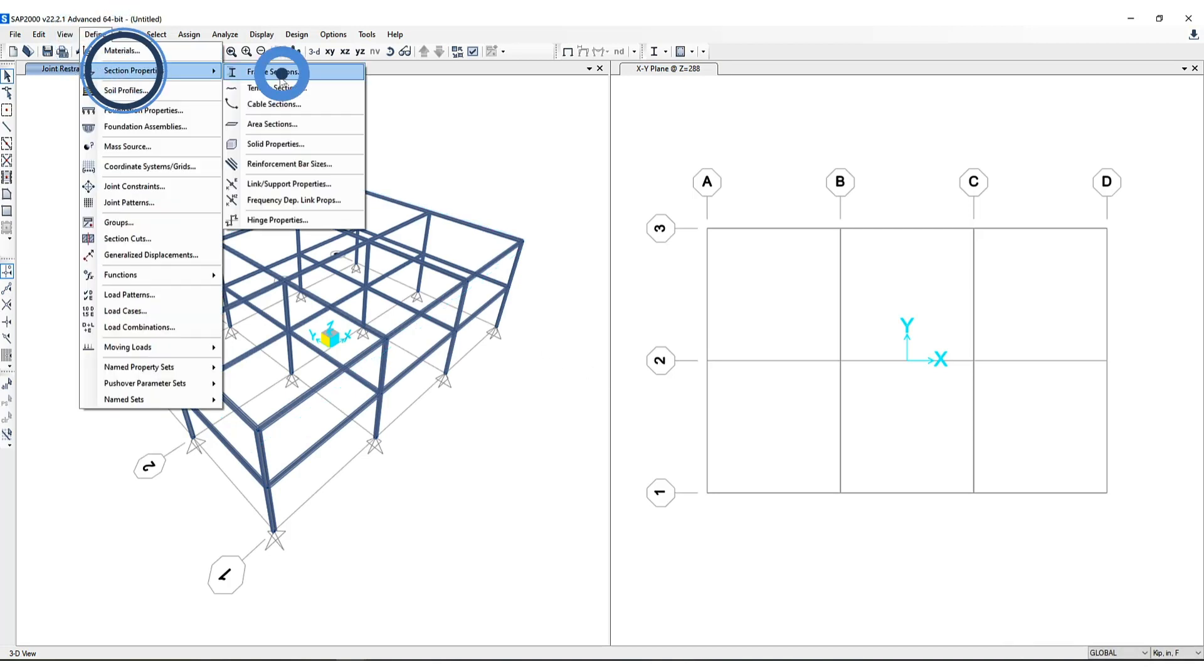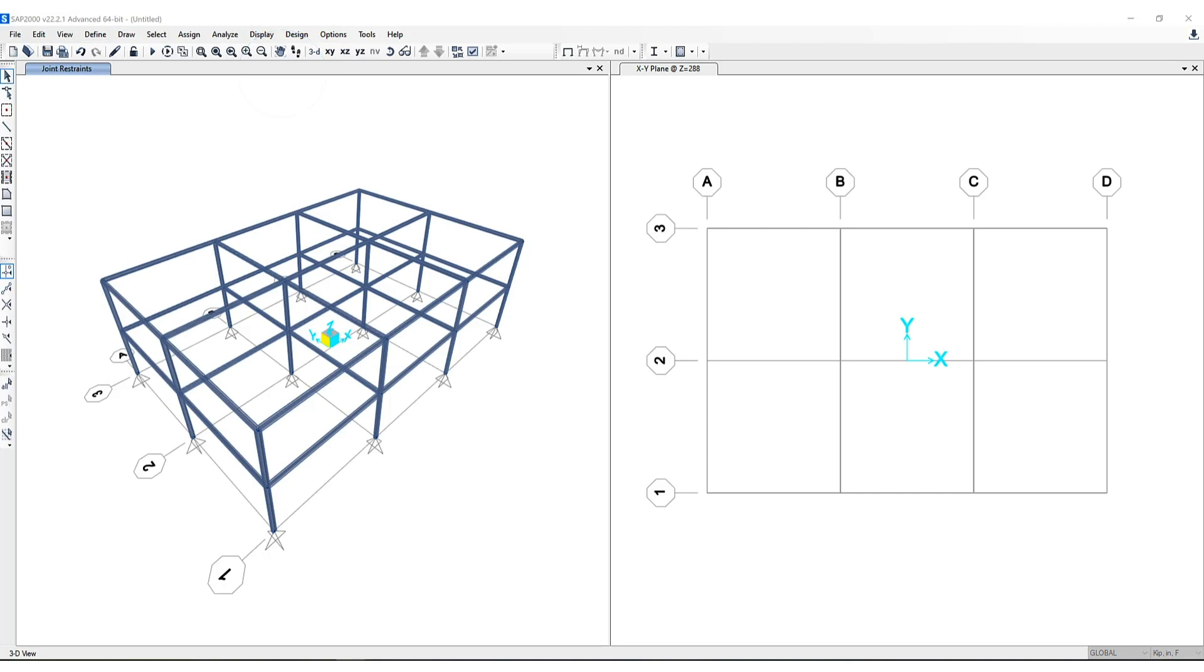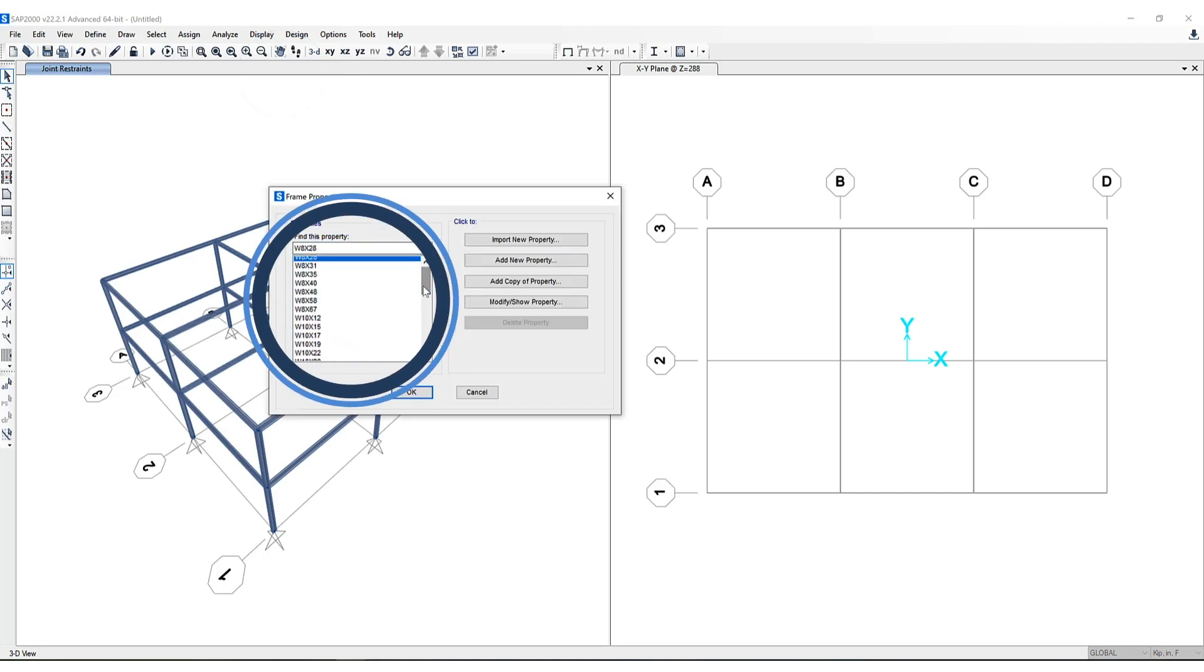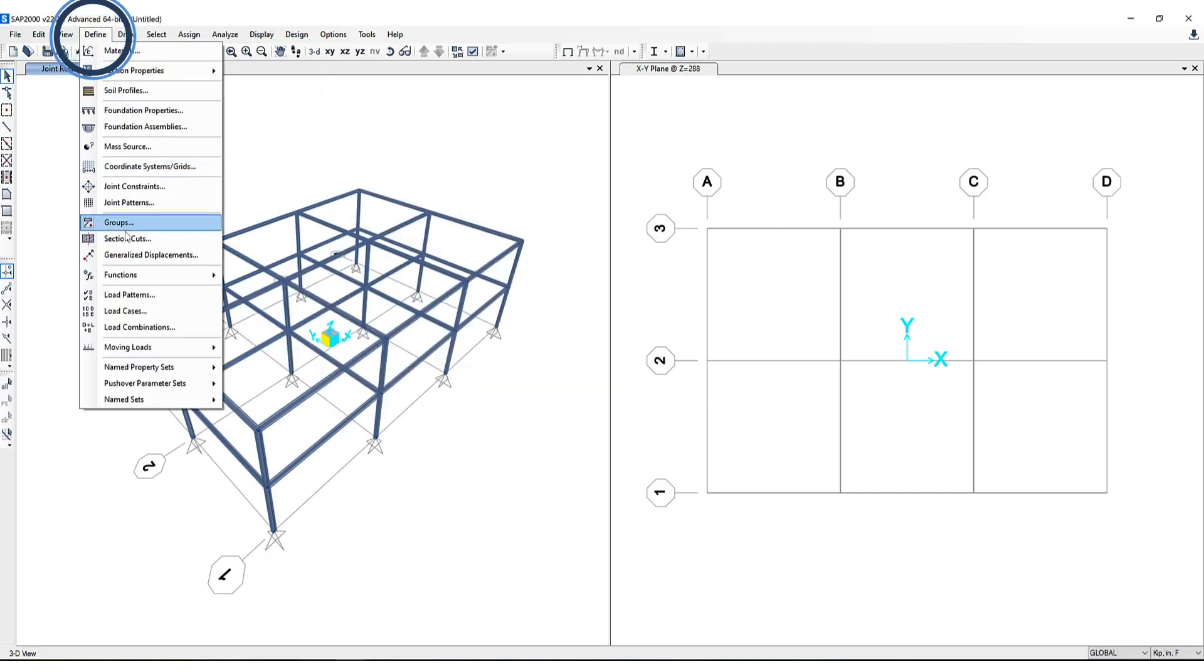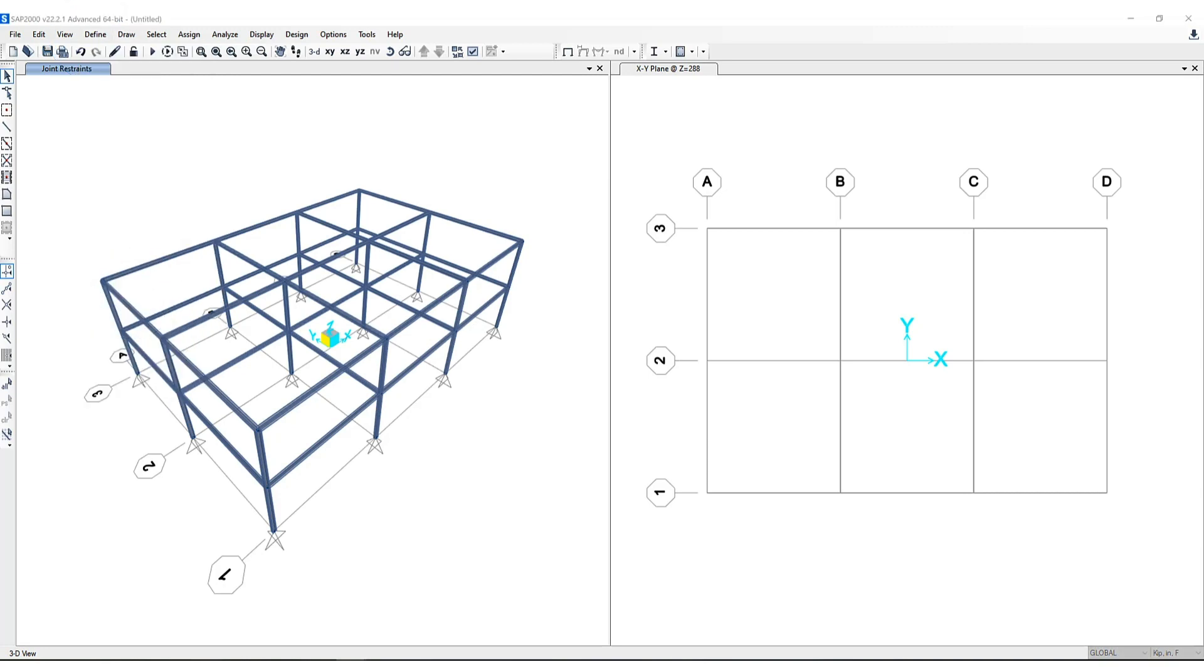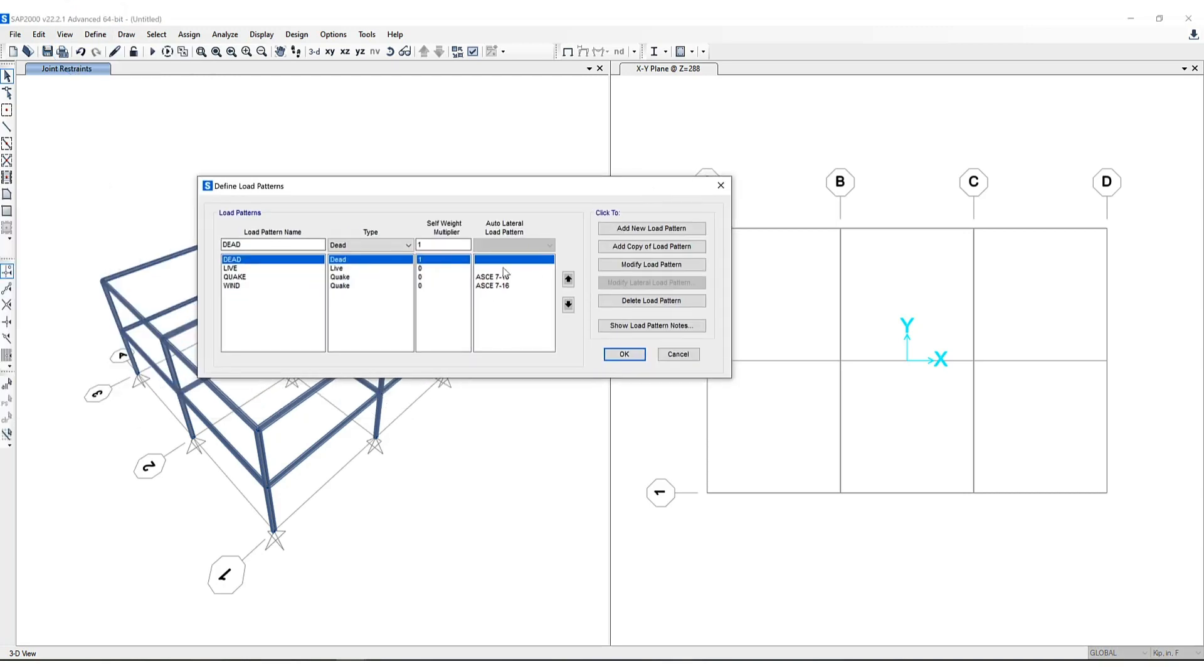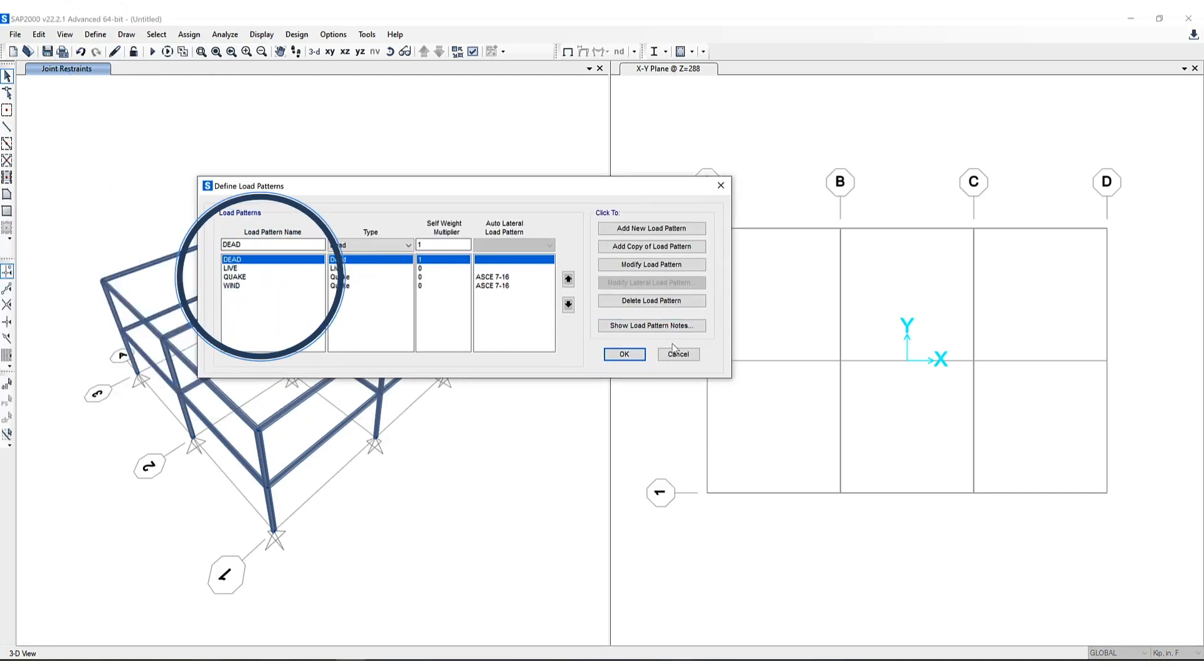Let's check to see if all the properties were included. We go to define, section properties, all the W8s, 10s, and 12s are now included. We can also take a look at the load patterns and combinations to ensure those were included as well.